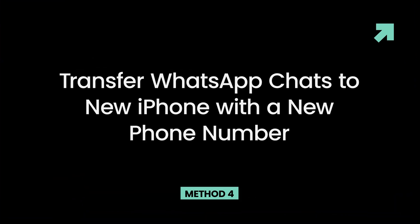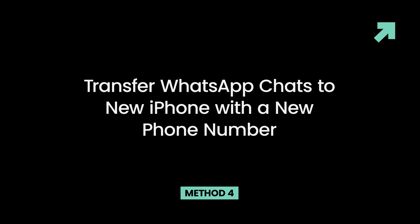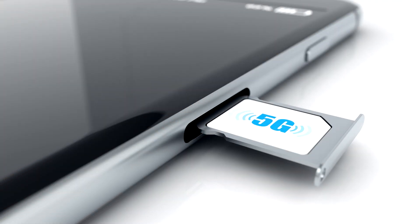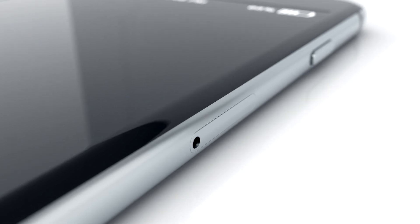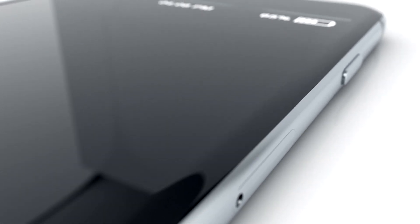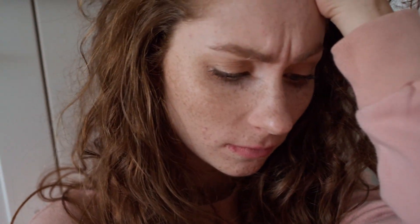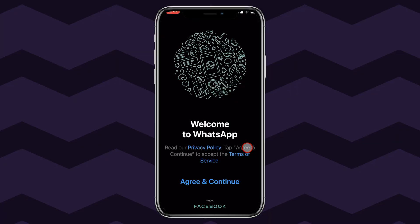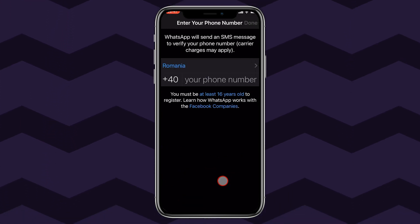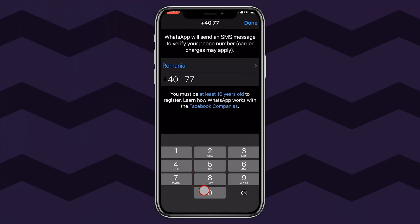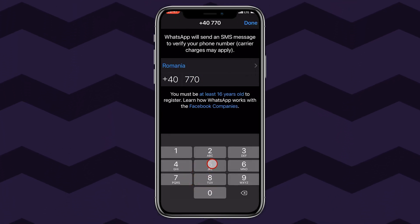Method 4: Transfer WhatsApp chats to a new iPhone with a new phone number. If you're changing your phone number while switching devices, WhatsApp has you covered. Many people fear they will no longer be able to access their backup after changing their phone number. To restore your previous WhatsApp backup, you need to enter the same phone number — so here's a simple trick to transfer your WhatsApp data while switching numbers.